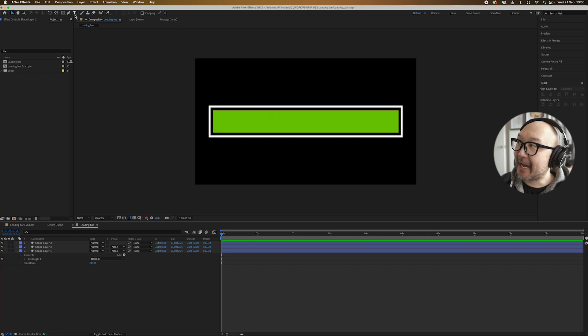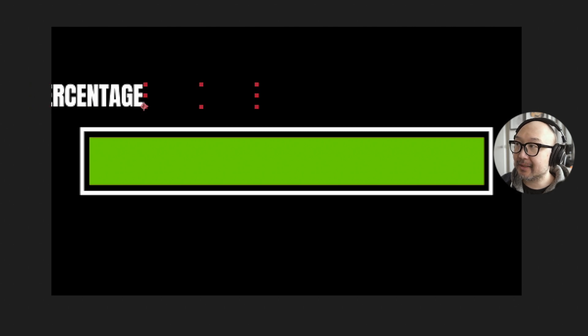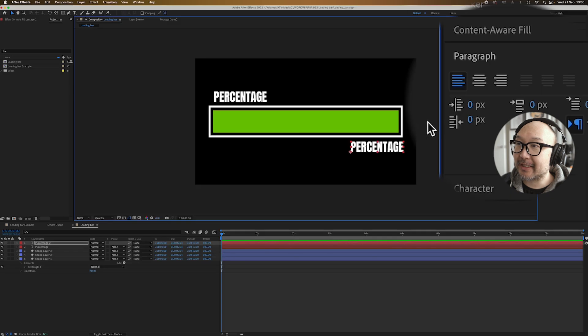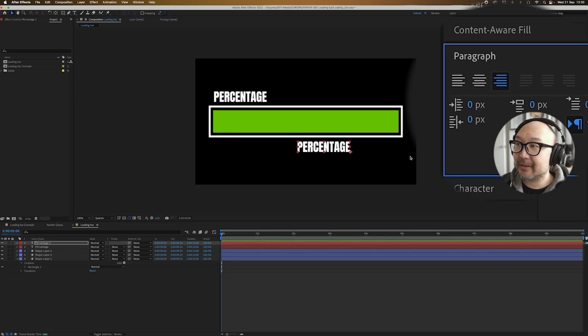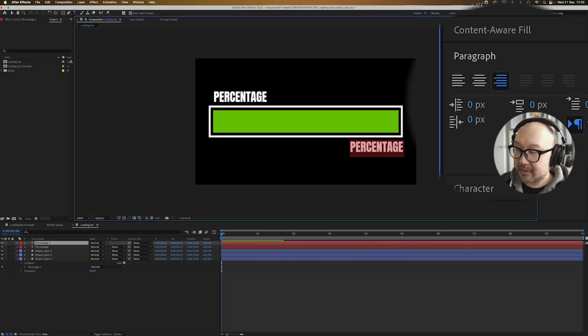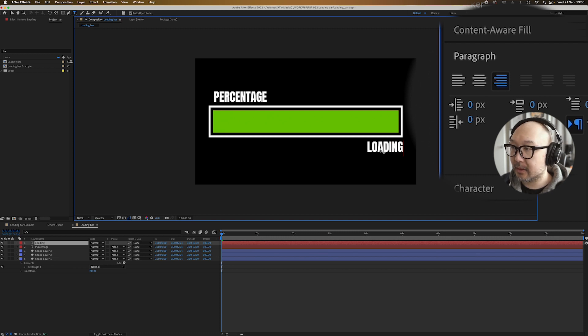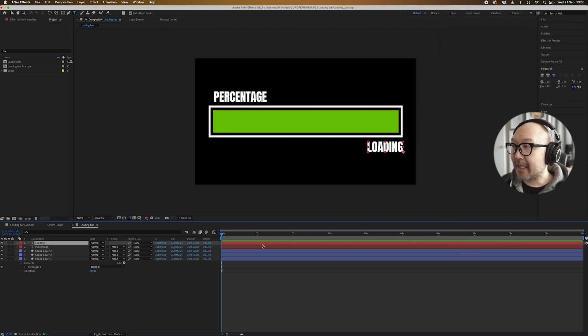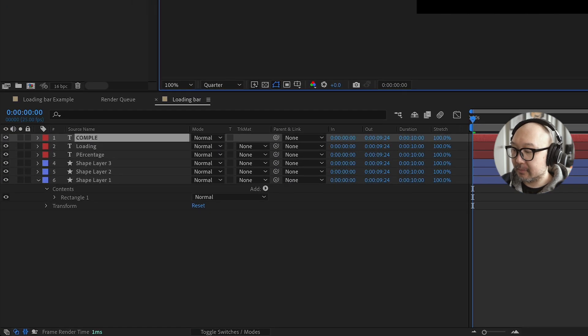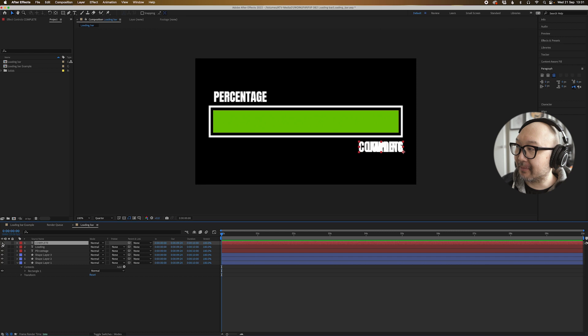All right, let's make our text. So let's have a percentage. It doesn't really matter what it's called, but we'll just call it percentage for now just so you understand where it is. And we'll just move that here. And we'll duplicate that command D or control D. And loading. And then we'll also make a version and we'll call this one complete. All right, we'll turn off complete for the meantime.